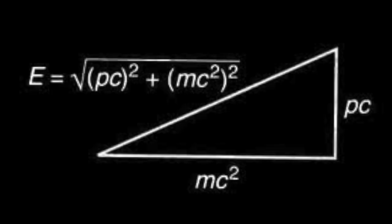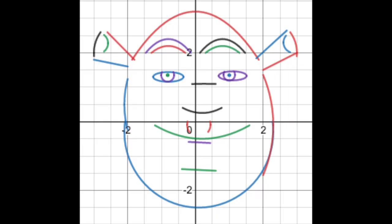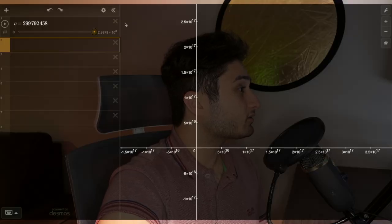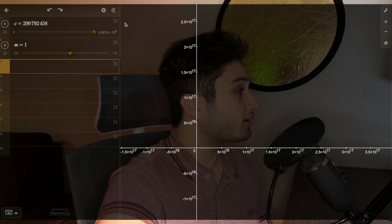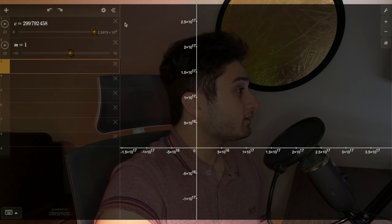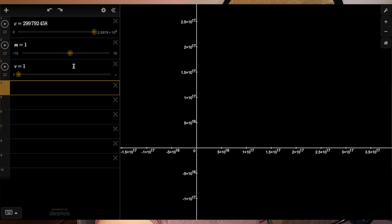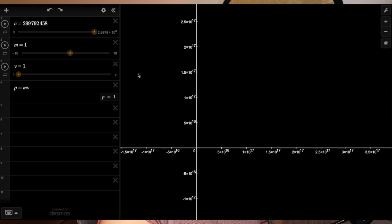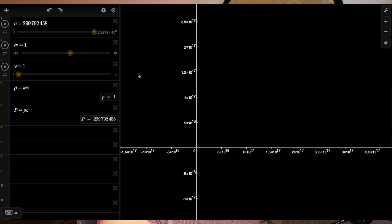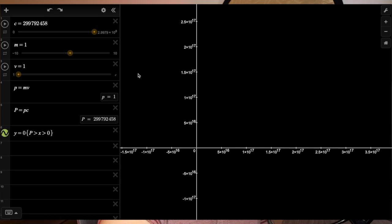Take a look at the relationship between E and mc squared as represented here on Desmos. First, let's set c equal to the speed of light. Then let's set m to some number — I'll start with 1. Then let's create a variable v and set it to the speed of the particle. For example, let's set v equal to 1, meaning we are moving 1 meter per second. And let's set the upper bound to be c. Now let's set our momentum p equal to mv, mass times velocity. Let's create capital P, which is going to be the energy contribution to a particle's overall energy from its momentum.